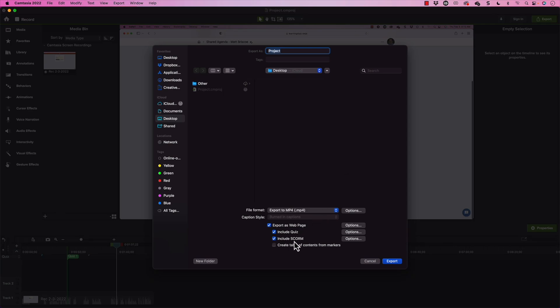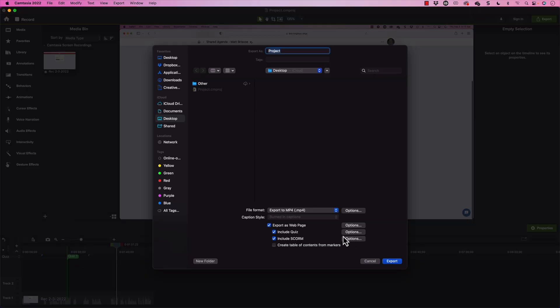Now, the include SCORM, this is what actually allows me to report it over to a learning management system. So that learning management system will now track if it's been completed or not completed. And I can publish the SCORM 1.2 or SCORM 2004 as well. And the quiz data will report over as well. I'm going to just leave that unchecked.